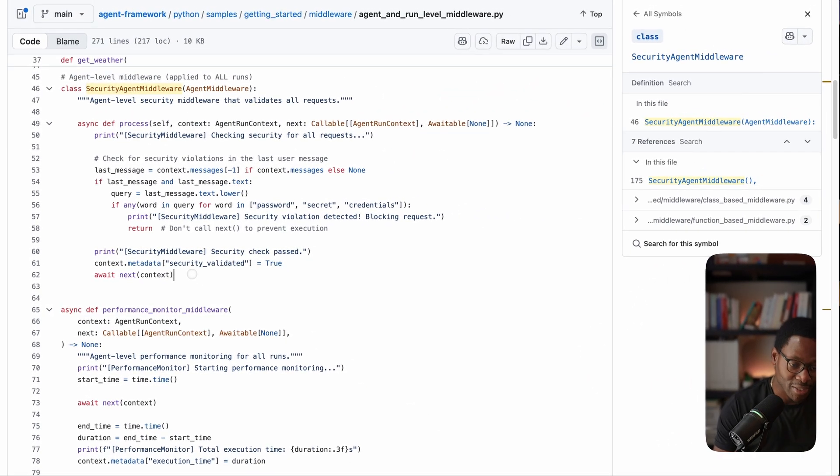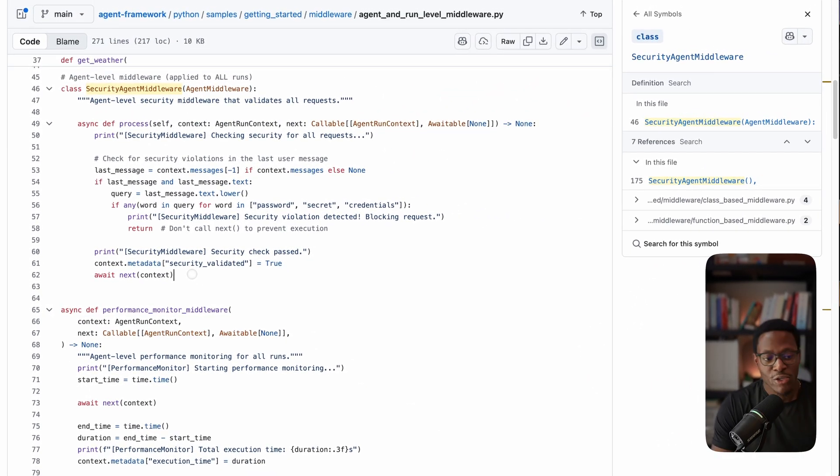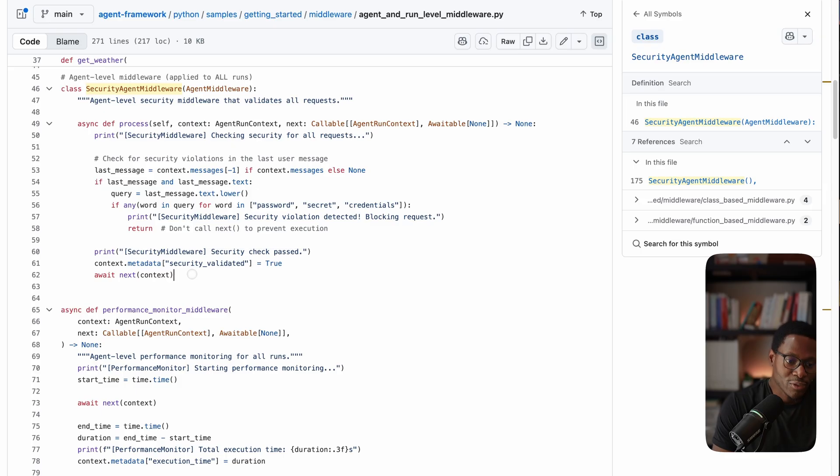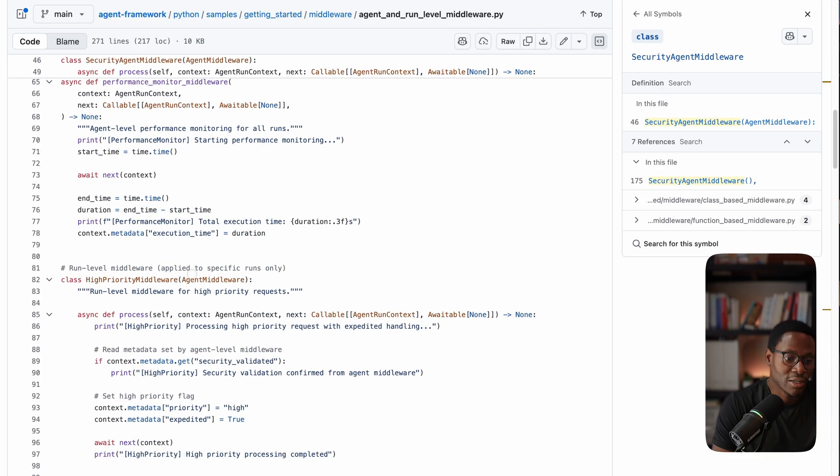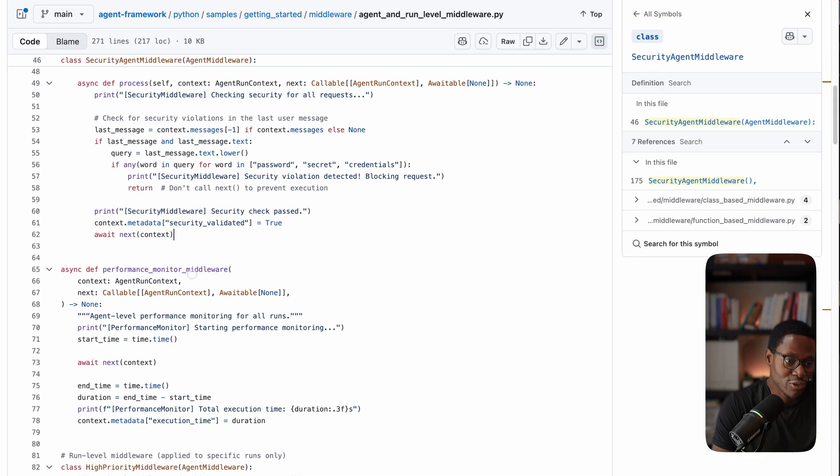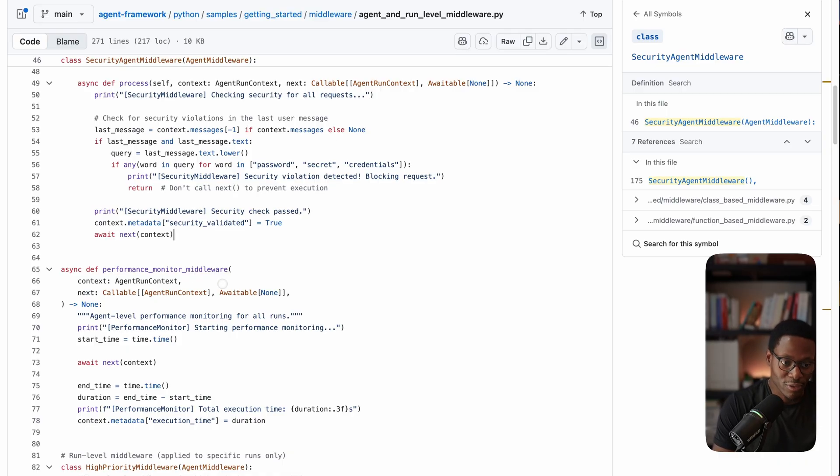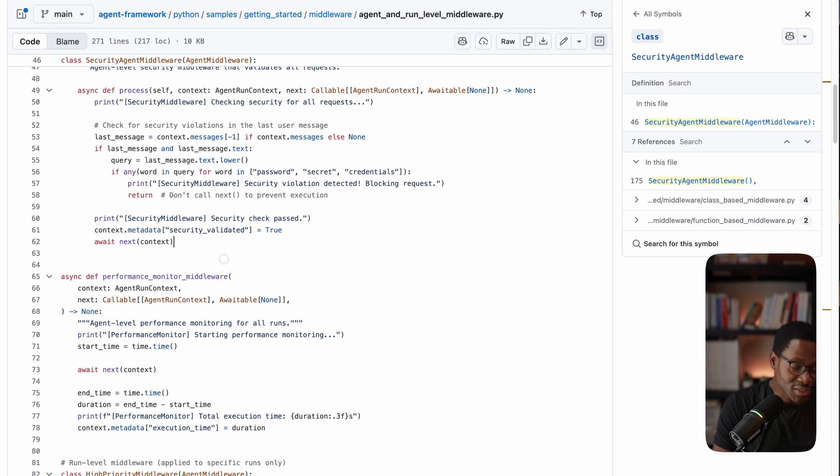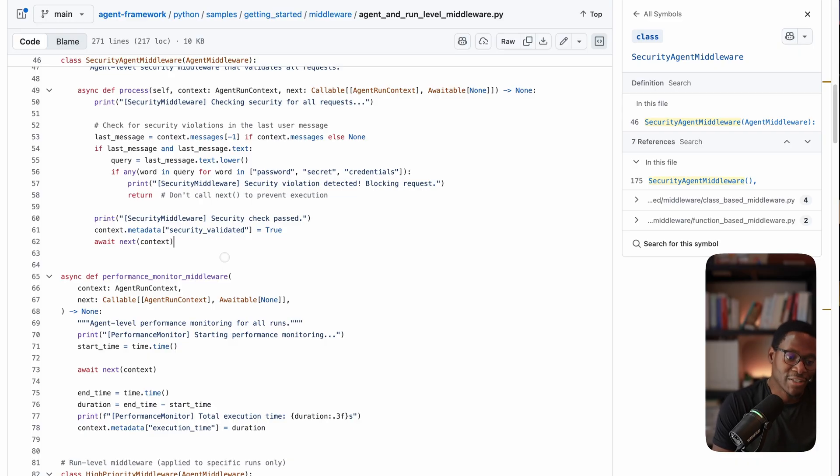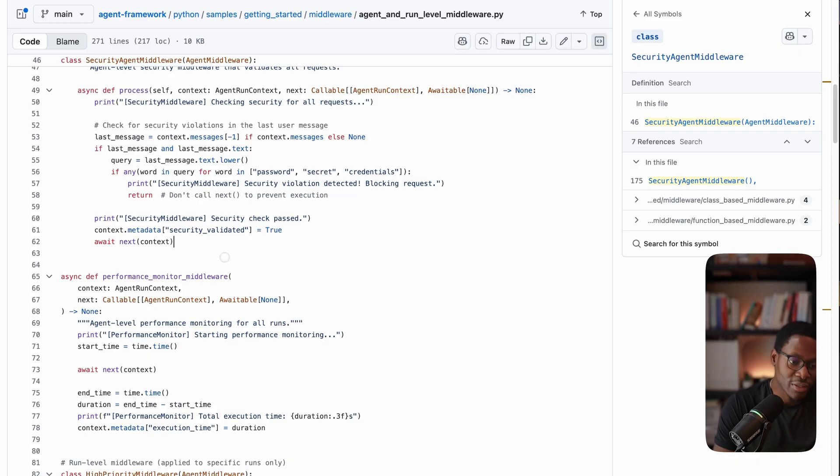You can do the same thing with functions. You can intercept the function, inspect the arguments to figure out things like malicious injection of arguments to a function, that sort of thing. And you can not just inspect, you can also change the course of the application execution flow.